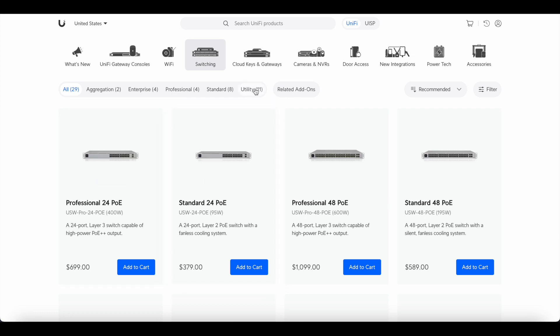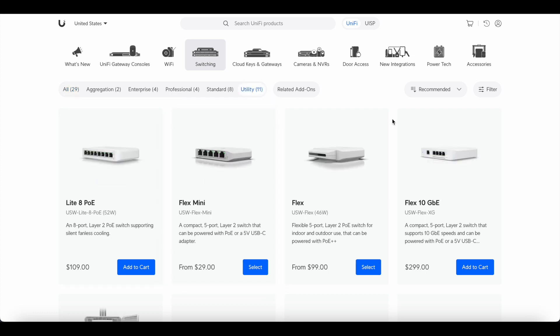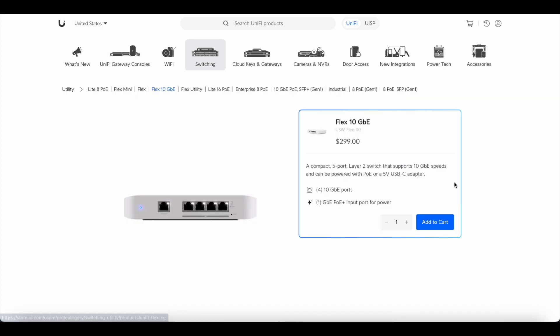So today I want to show you the UniFi Flex XG and do a little unboxing and overview of how I use it on my home network.